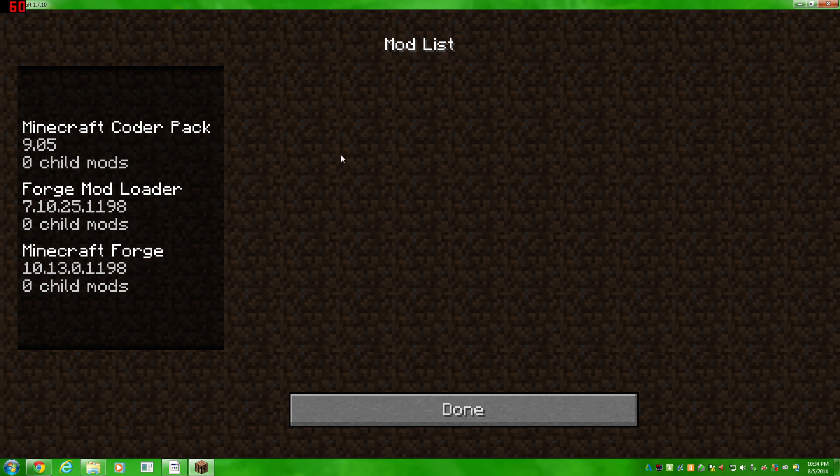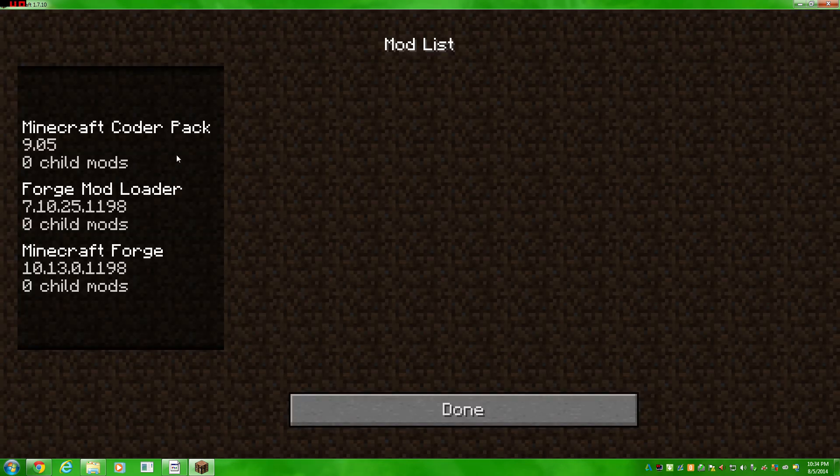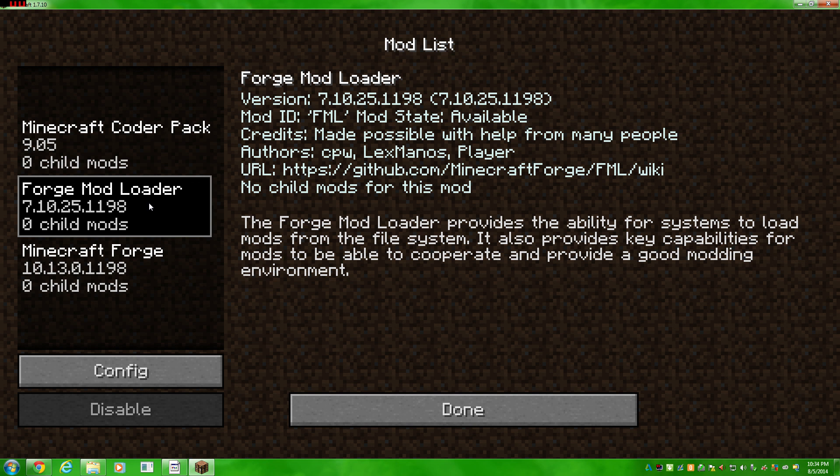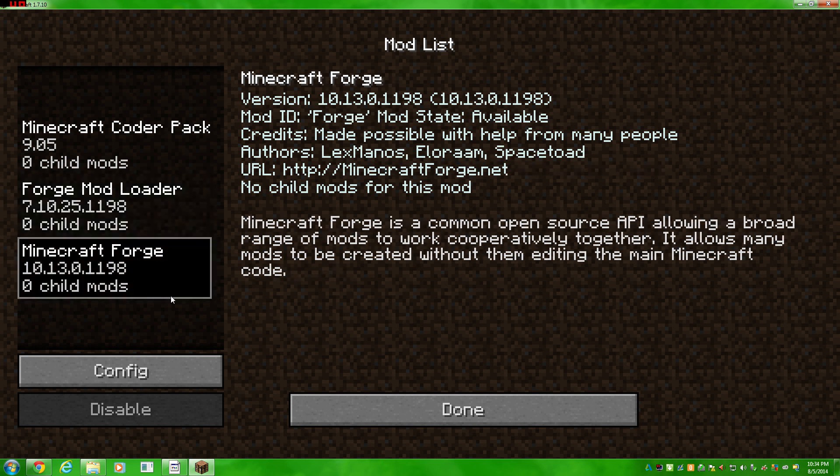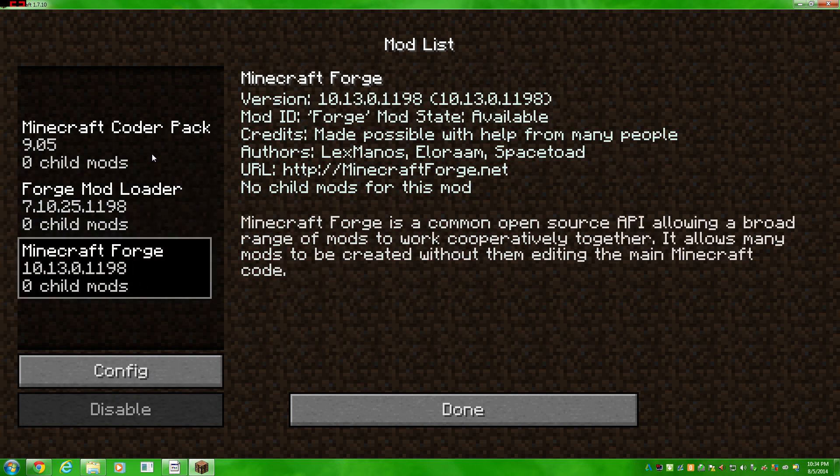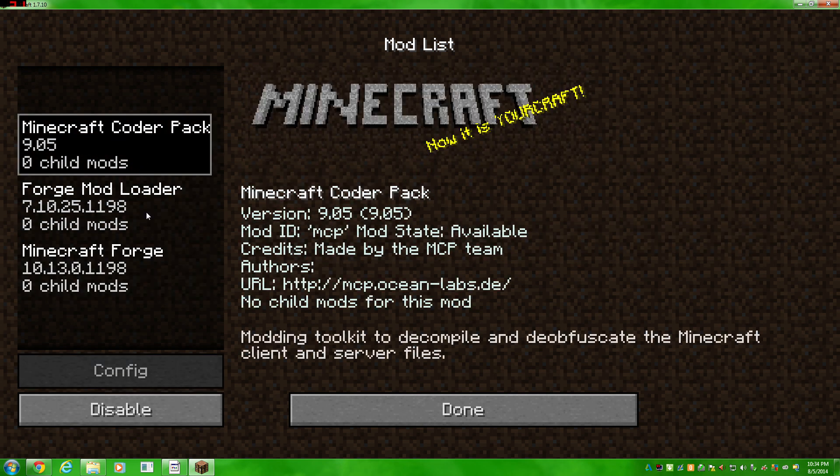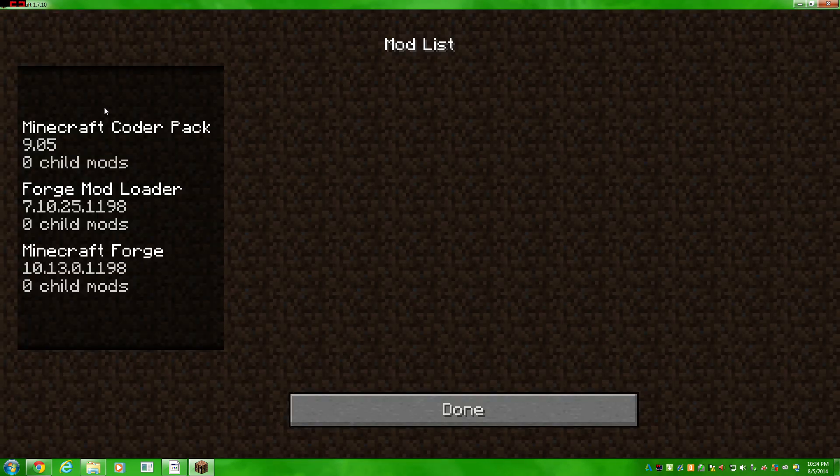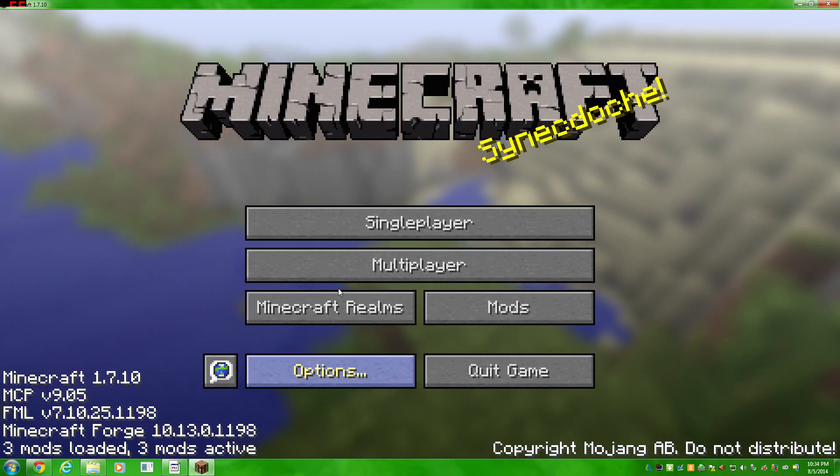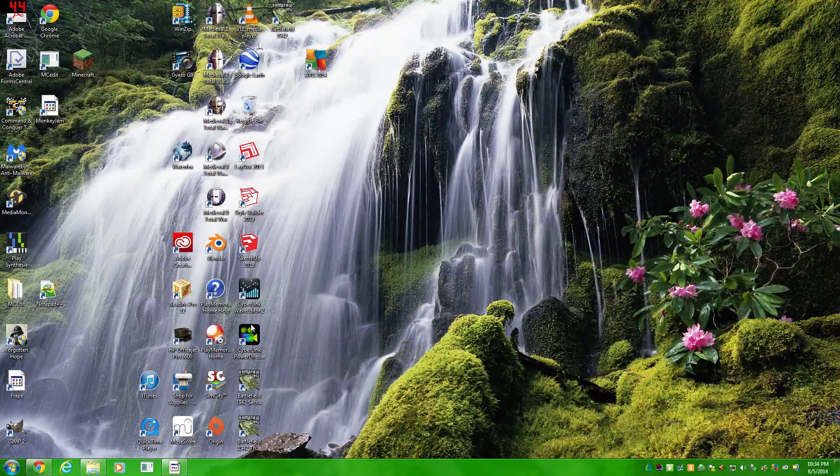We don't have any mods here. The three mods that listed are the Minecraft Coder Pack, Forge Mod Loader, and Minecraft Forge. There's no real mods per se. But that's where you go and see what mods you have installed. We can quit out of that for the moment.